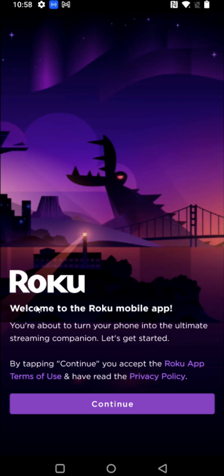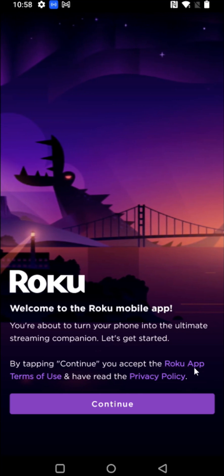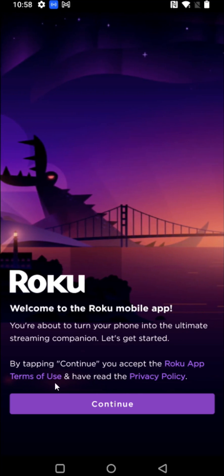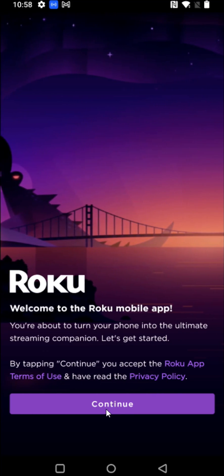It brings us over to the welcome page in the Roku app. And if you're good with the Roku app terms of use as well as privacy policy, you can click continue.